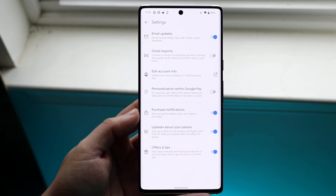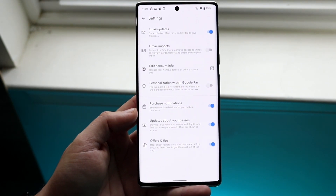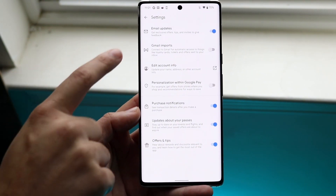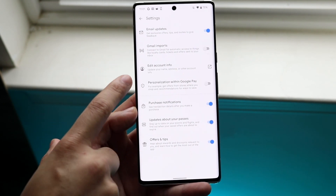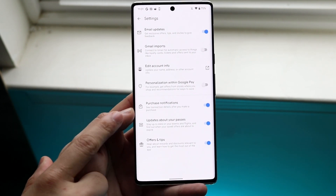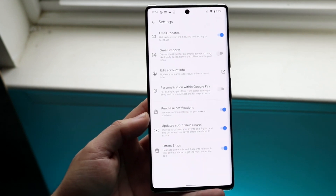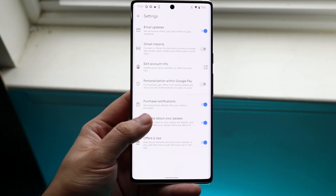Here you can modify however you want to use your specific Google Pay. You can manage email updates, Gmail imports, edit account information, purchase notifications, and so many different things about Google Pay right here.